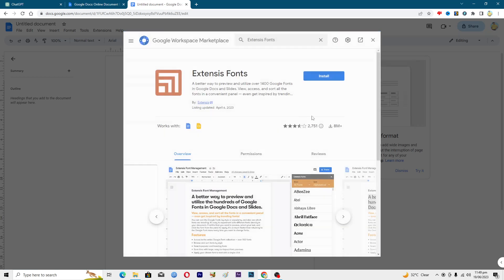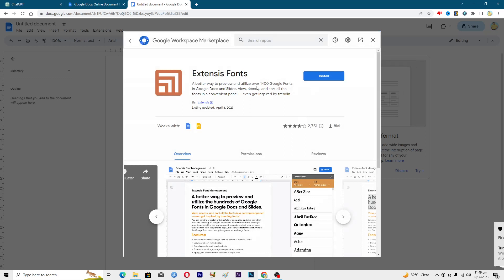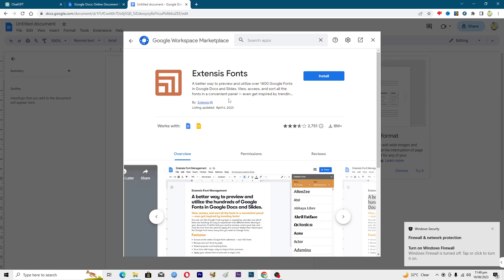It will open up in the next page. A better way to preview and utilize over 1,400 Google fonts in Google Docs and Slides. View, access, and sort all the fonts in a convenient panel. Just click on this install option.